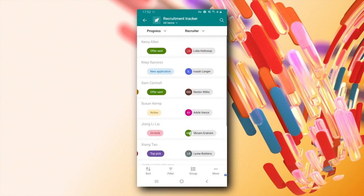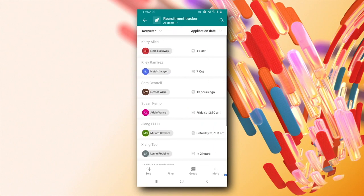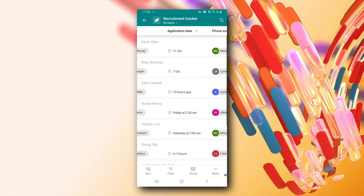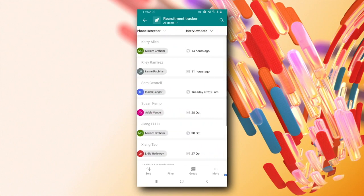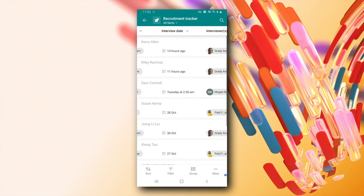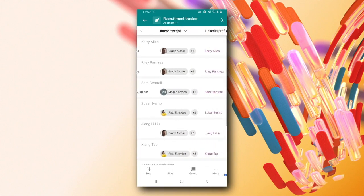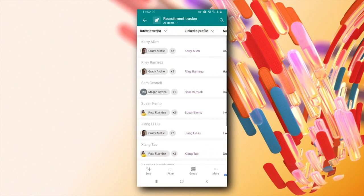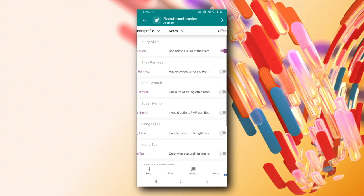As you scroll horizontally to view more data, seeing the title always present helps you view or edit any cell with complete confidence and context of the data.